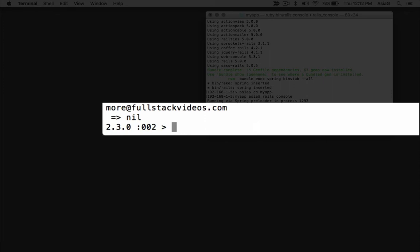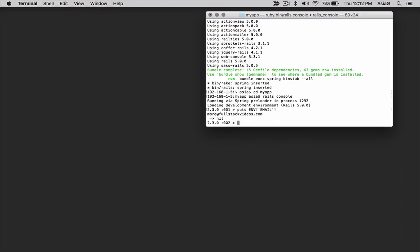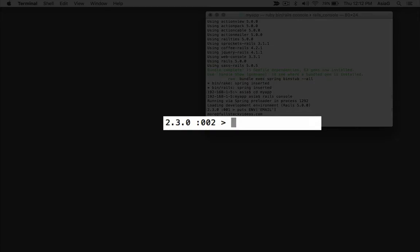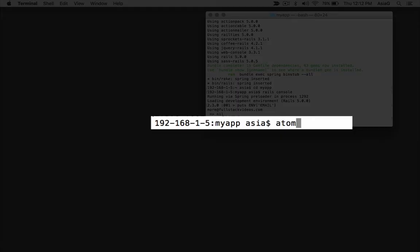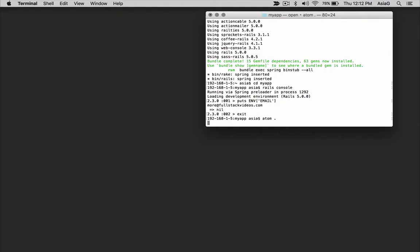You should see the email environment variable you set in your .bash_profile file. You'll be able to use it anywhere in your Rails application. Type exit and press enter to quit the Rails console. Open the Rails application with your text editor by typing atom dot.